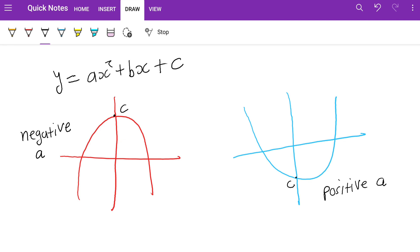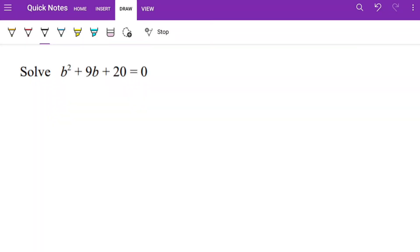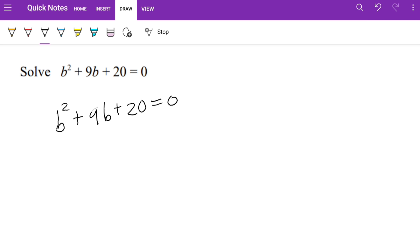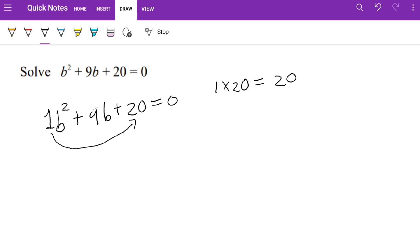c represents the y-intercept. Let's start with this question: b squared plus 9b plus 20 equals 0. We write 1 in front because 1 times b squared is just b squared, so it doesn't change anything. Next, we multiply 1 and 20 to get 20, and it is plus 20 — keep that in mind. Now we need to find two numbers that multiply to 20 and add to positive 9.